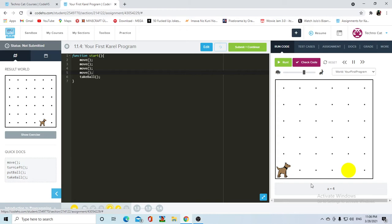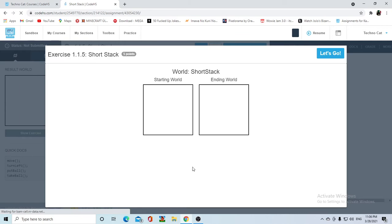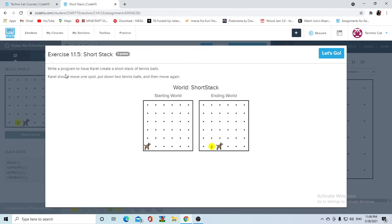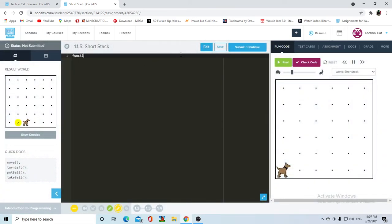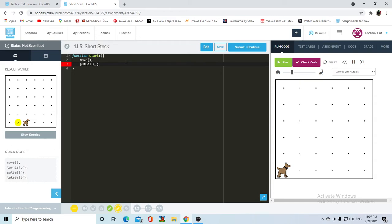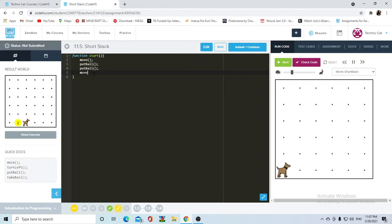We're going to jump into the next assignment — Short Stack. What Karel has to do here is start in a world where there's nothing, basically. She's going to move once, then place two balls, and then move ahead once. So inside function start, Karel needs to move ahead once, so we write move. Then Karel needs to put down two balls, so we write put ball and put ball again. After that, it asks for Karel to be ahead of the balls she just placed, so we add a last move command.